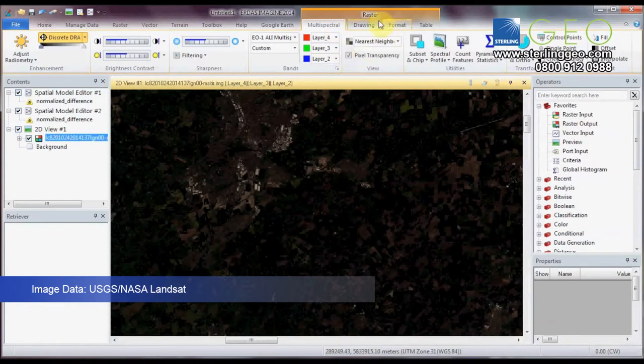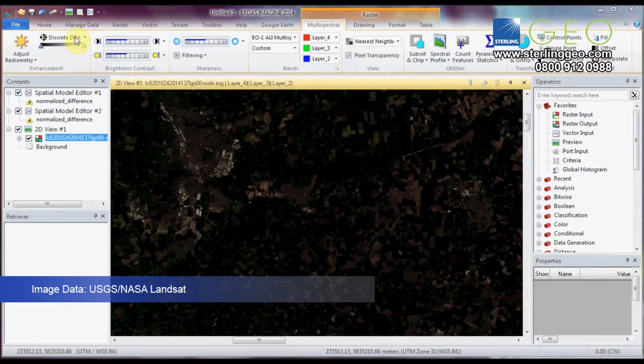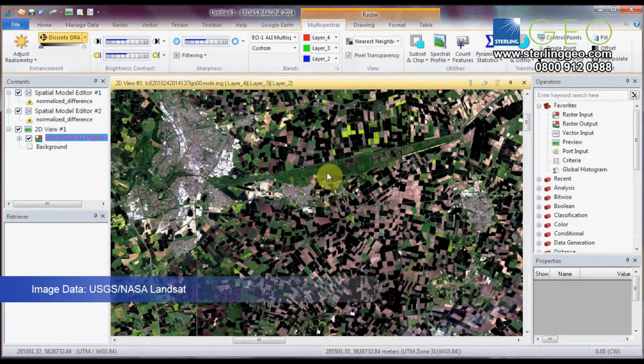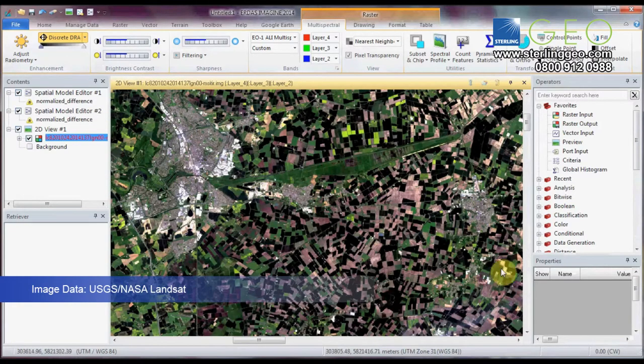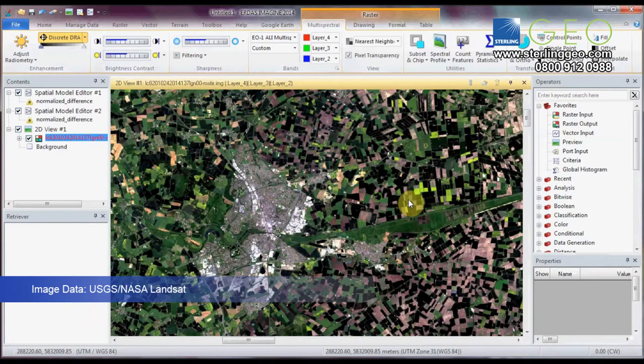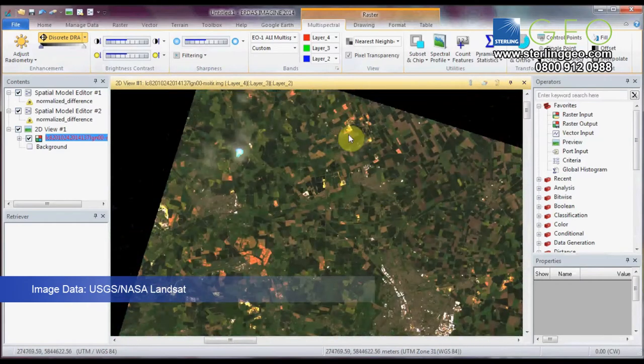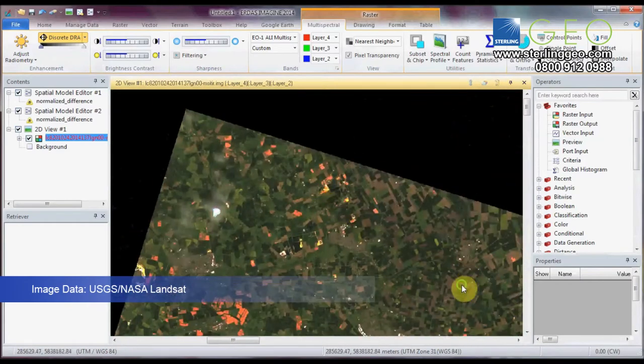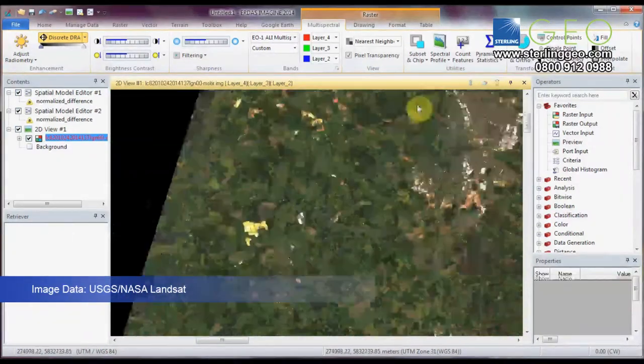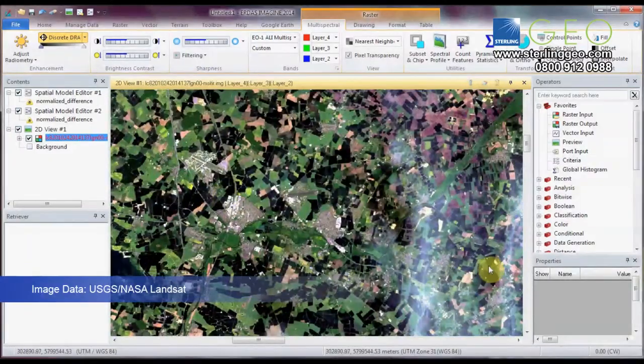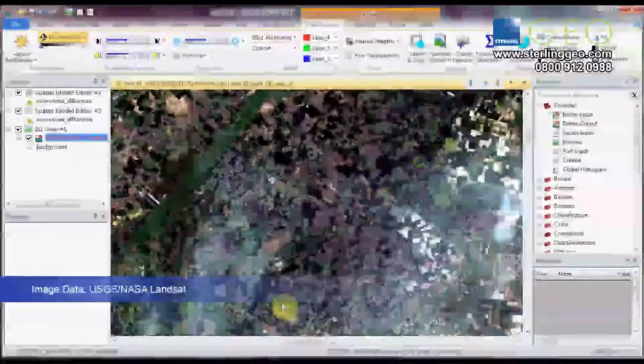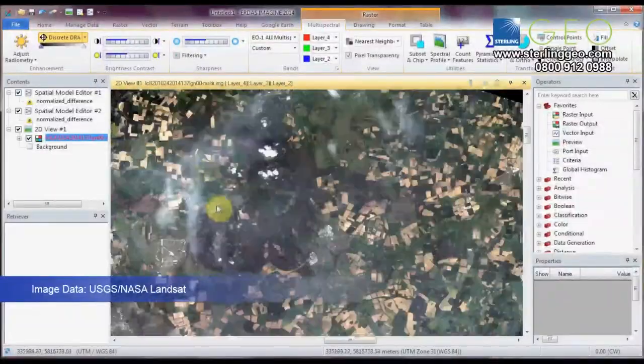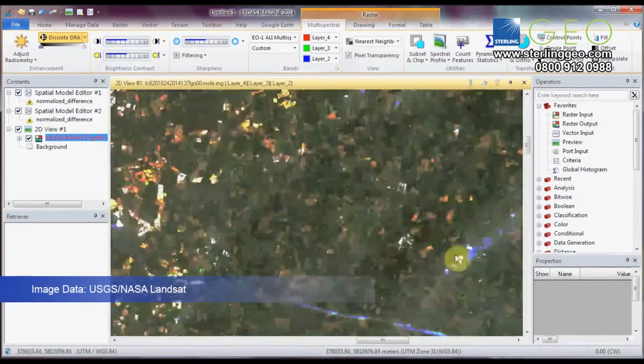We're going to go into the Raster tab. Discrete DRA, which is an automatic dynamic stretch which applies over just the area you're viewing. So you see that's picked up those fields and urban areas really well. So as I move around, it's accounting for a different amount of high values and low values. So it stretches in a slightly different way all over the image.